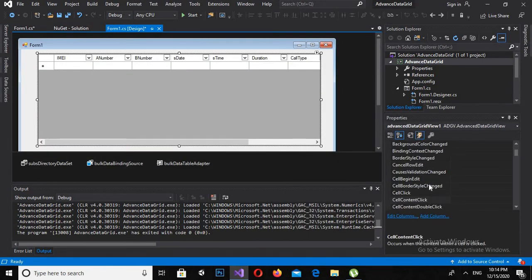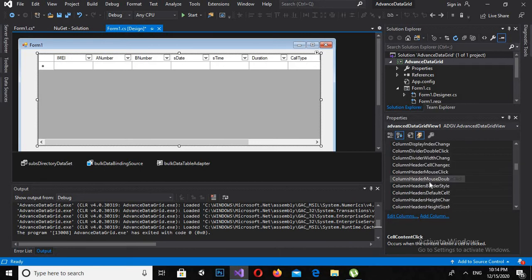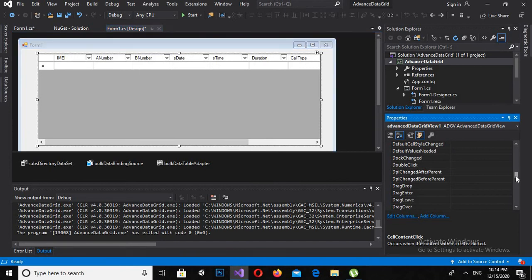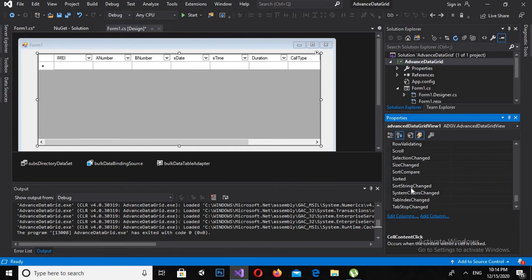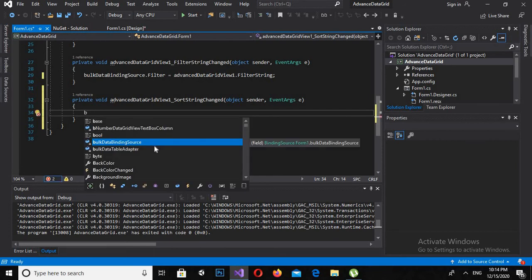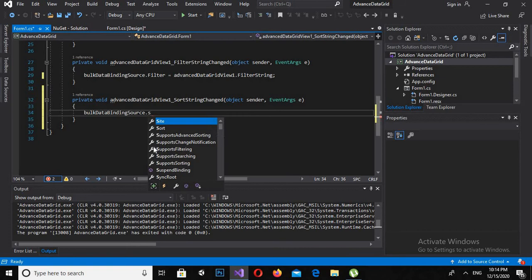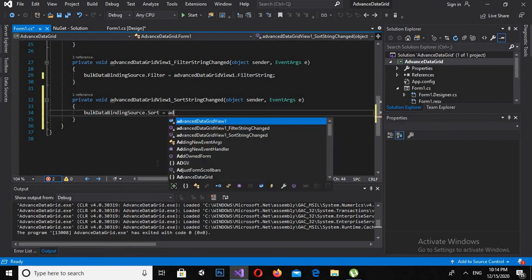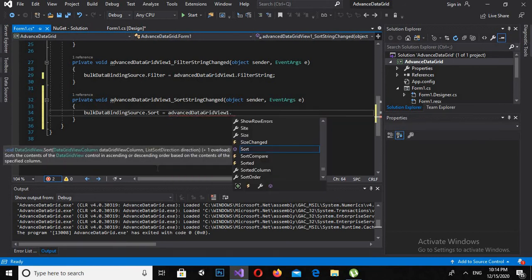and I search for Sort, so we can also use sorting in this Advanced Data Grid View. Sort String Changed. And now here I will say bulkDataBindingSource.Sort is equal to advancedDataGridView1.SortString, and I will put semicolon.